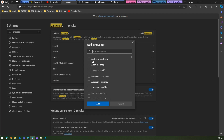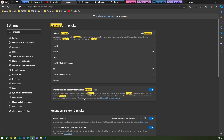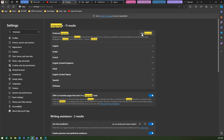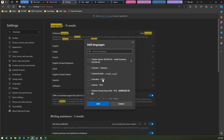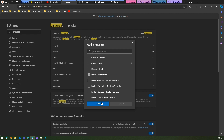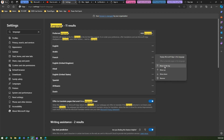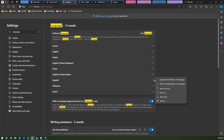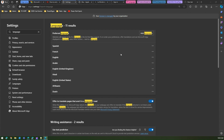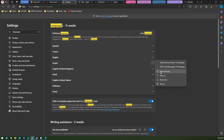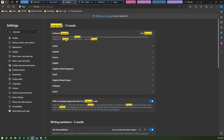You can add various languages here. For example, I can add Afrikaans, and it gets added to the bottom of the list. I can also add Dutch Netherlands, which also gets added at the bottom. If I want to render all content in French, I can click the three dots next to French and select 'Move to top.' Similarly, I can move Arabic to the top to make it my first preferred language.